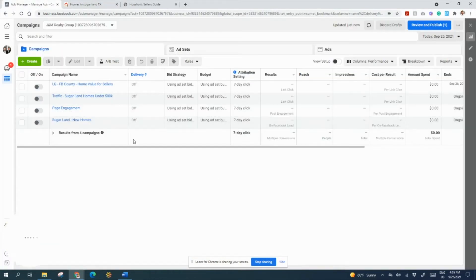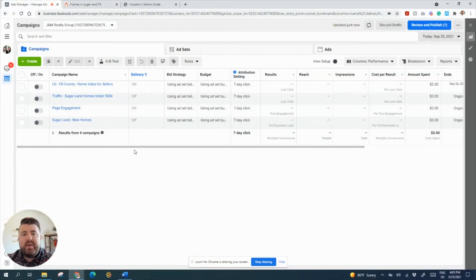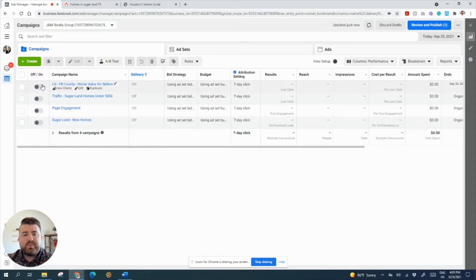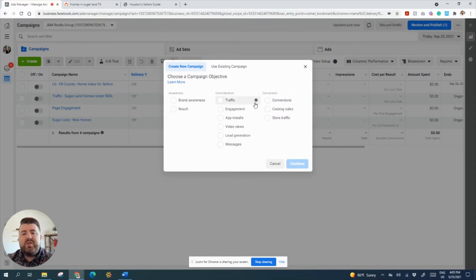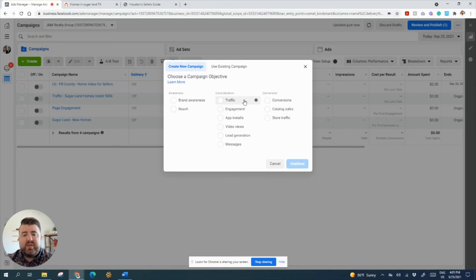Let's go ahead and get started. You're going to want to get into your Facebook ad manager and make sure that's set up. And then we're going to go ahead and click create. We're going to have two options that we could use.